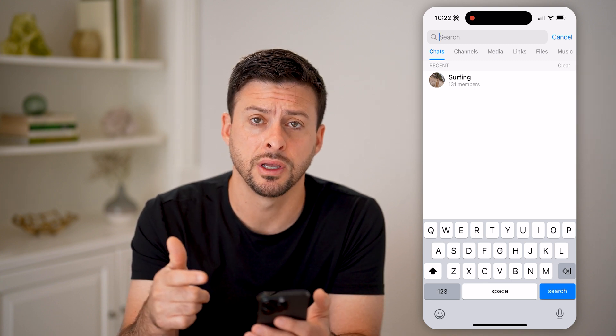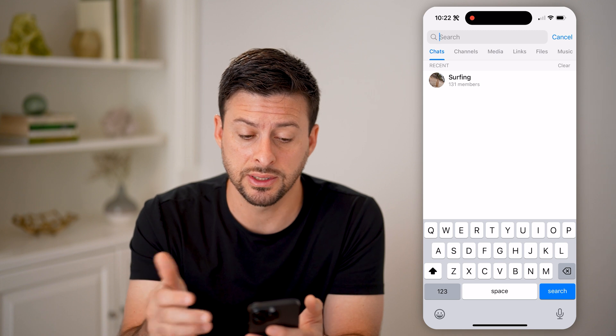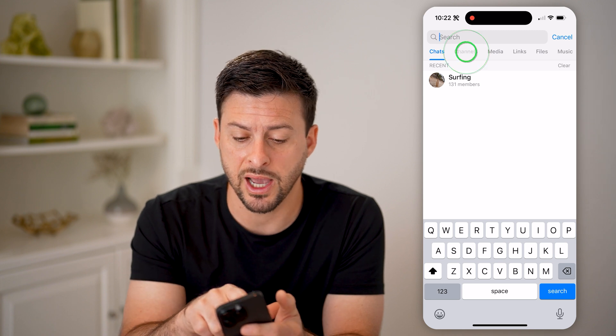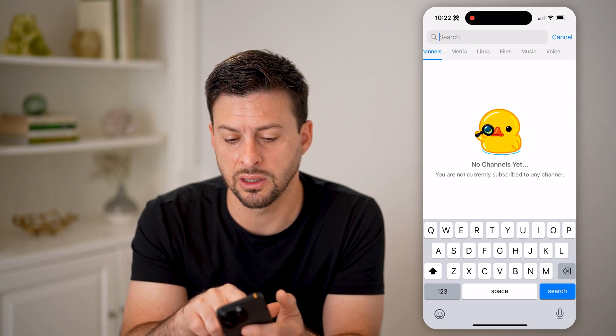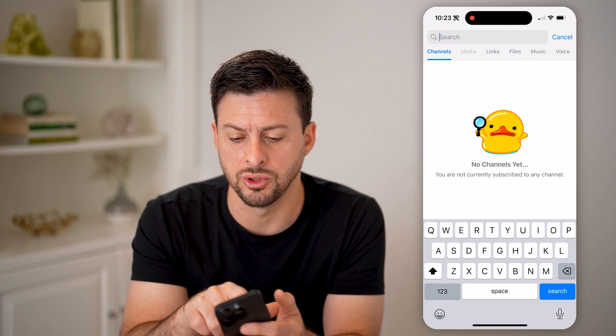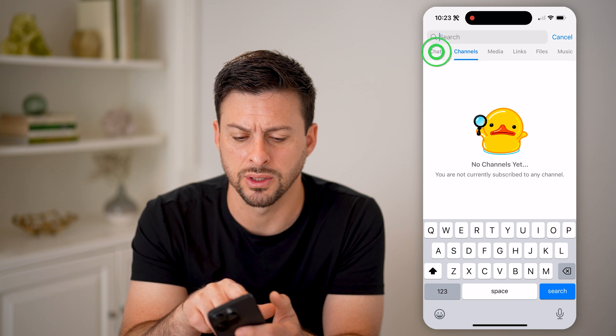I just searched for surfing, and you can see various chats or channels, media links, files, music, or voice.